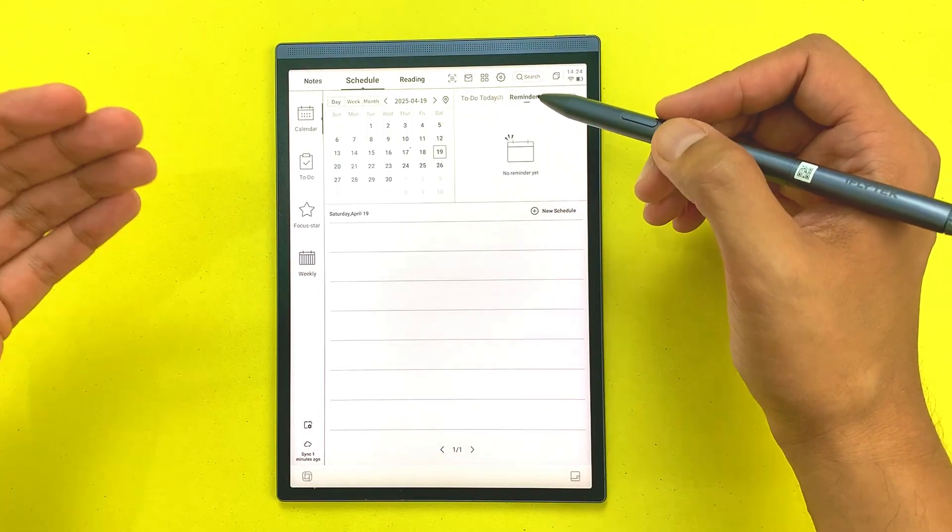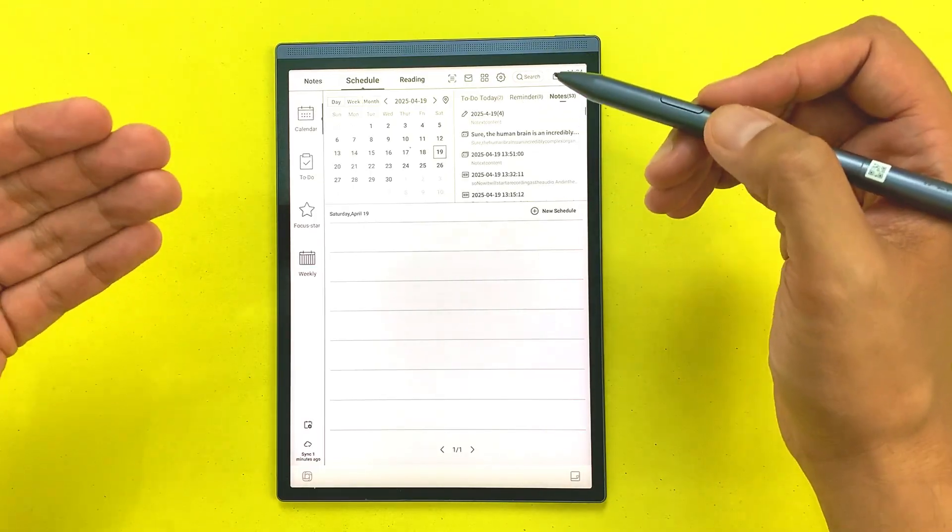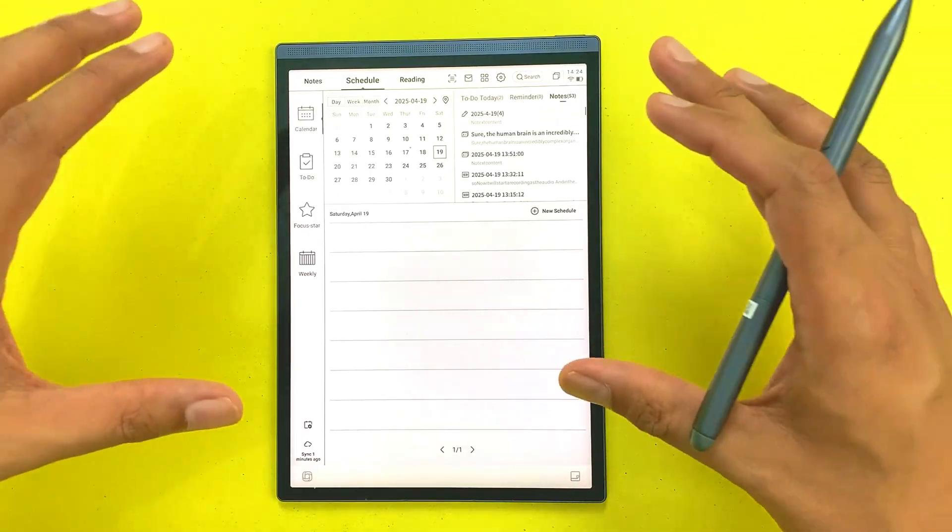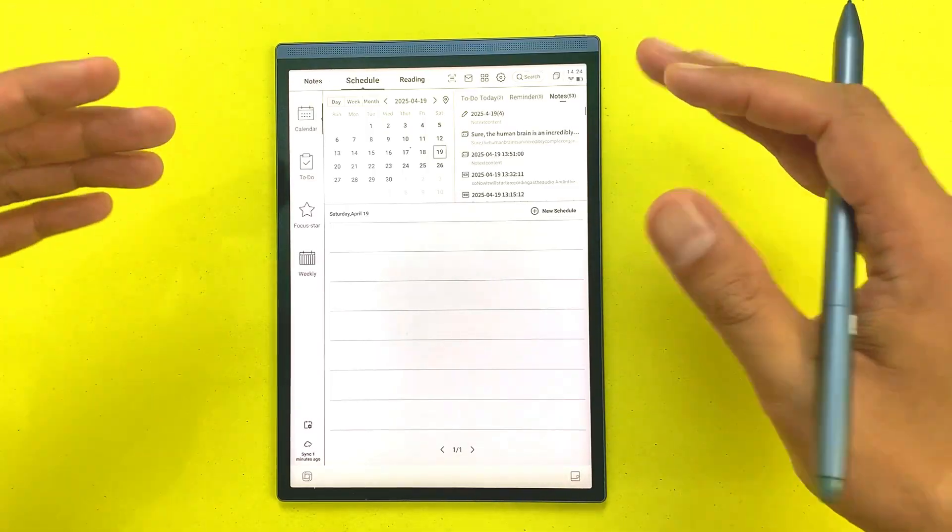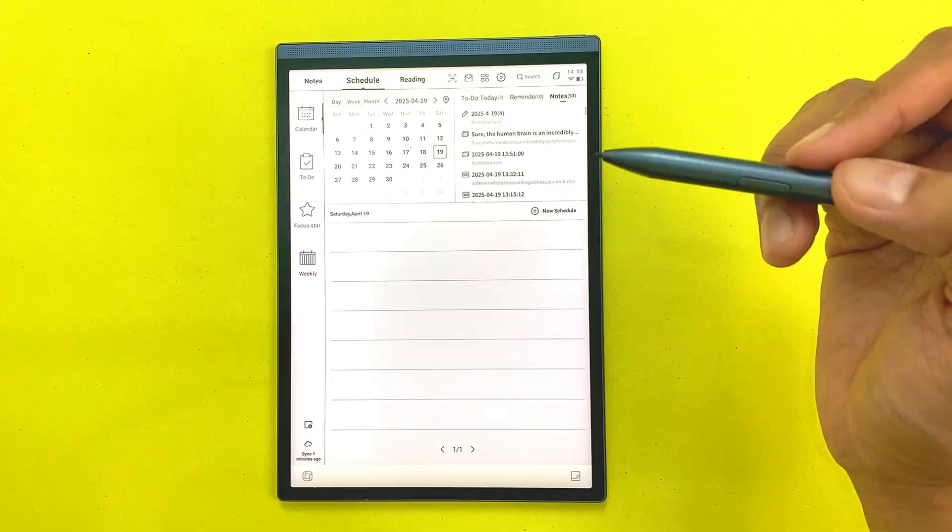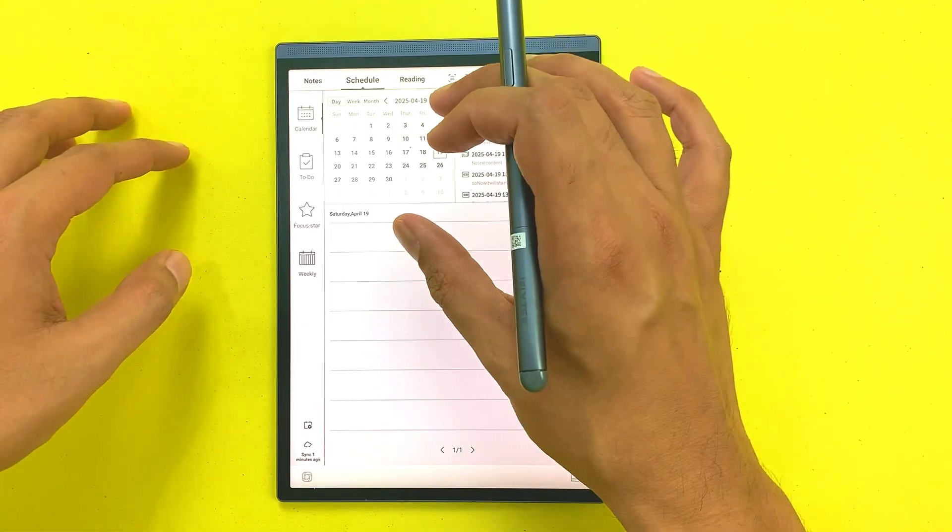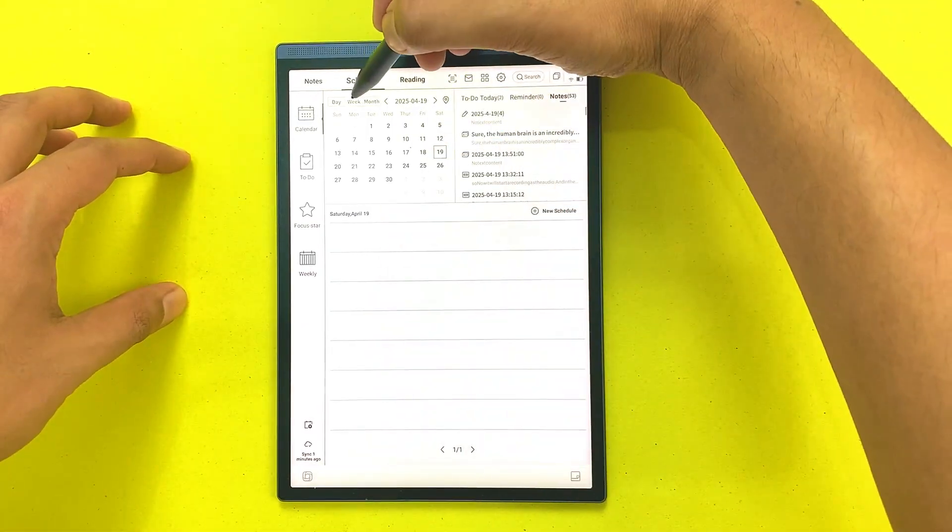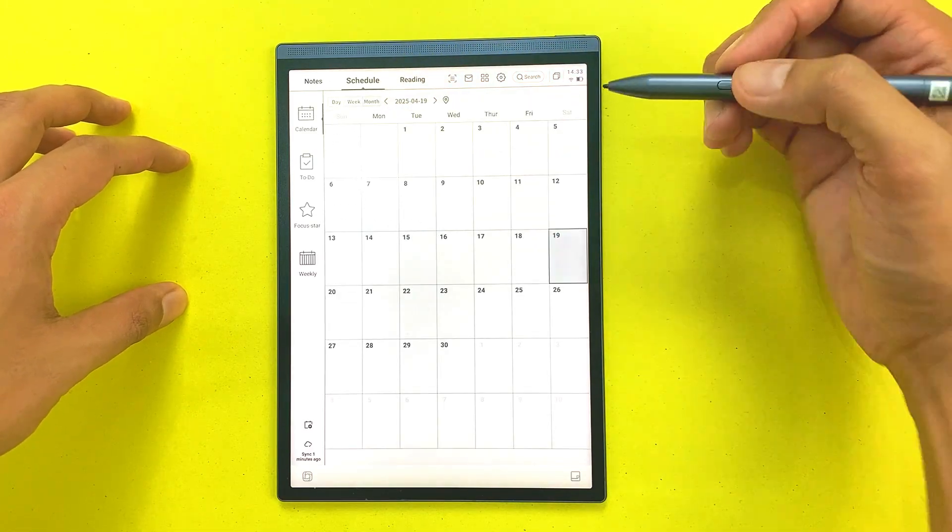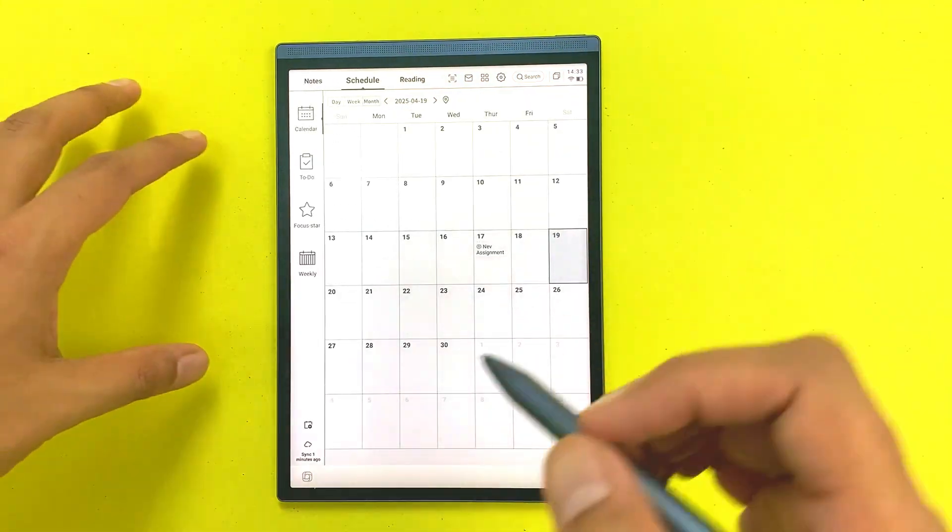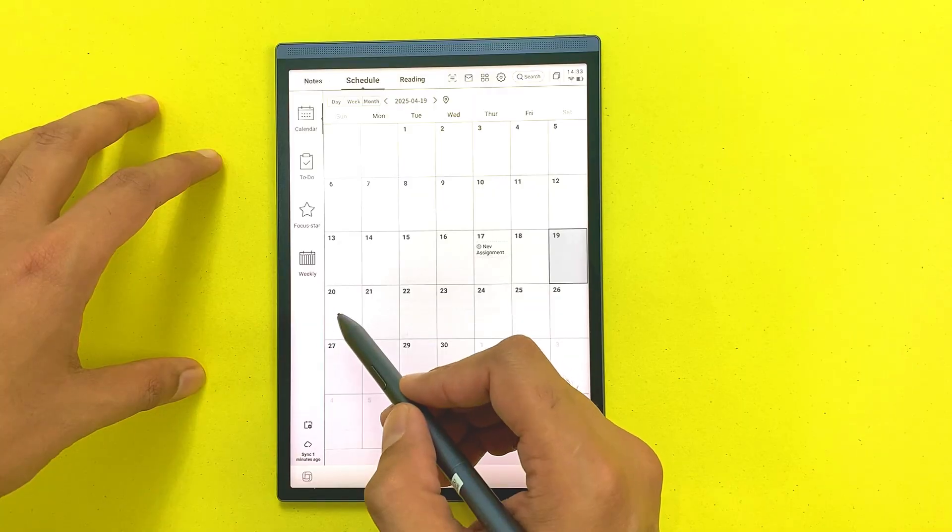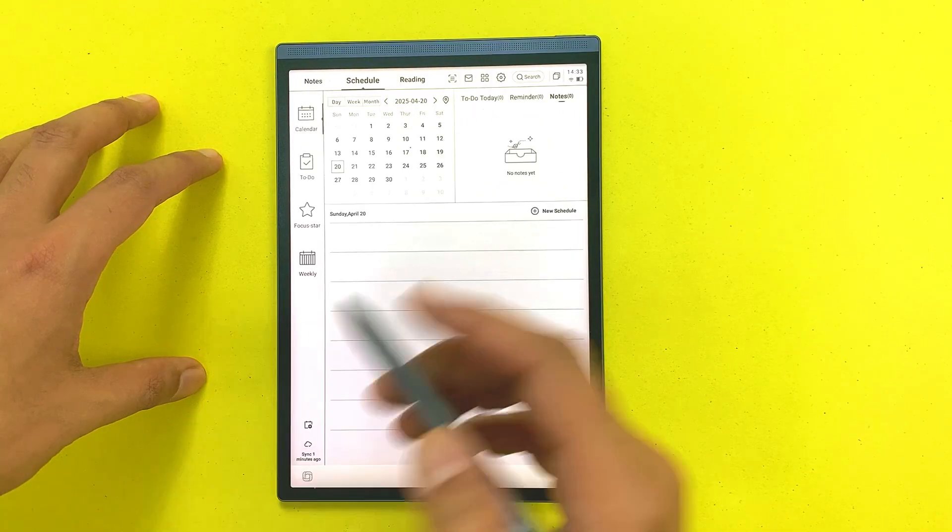I use the built-in planner to map out my week, set reminders, and block focus time. It's all in one place so I'm not juggling five different apps just to get through Monday. Here we have this schedule section and you can see this calendar. You can extend it to week and you can also extend it to month. You can also add a new schedule.